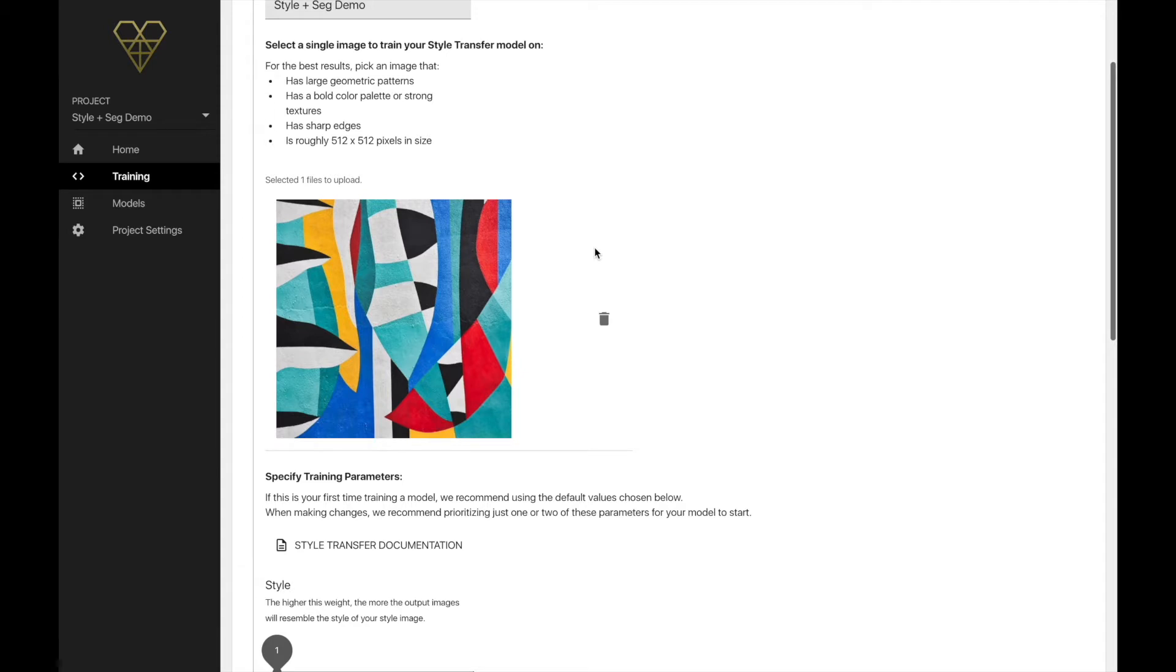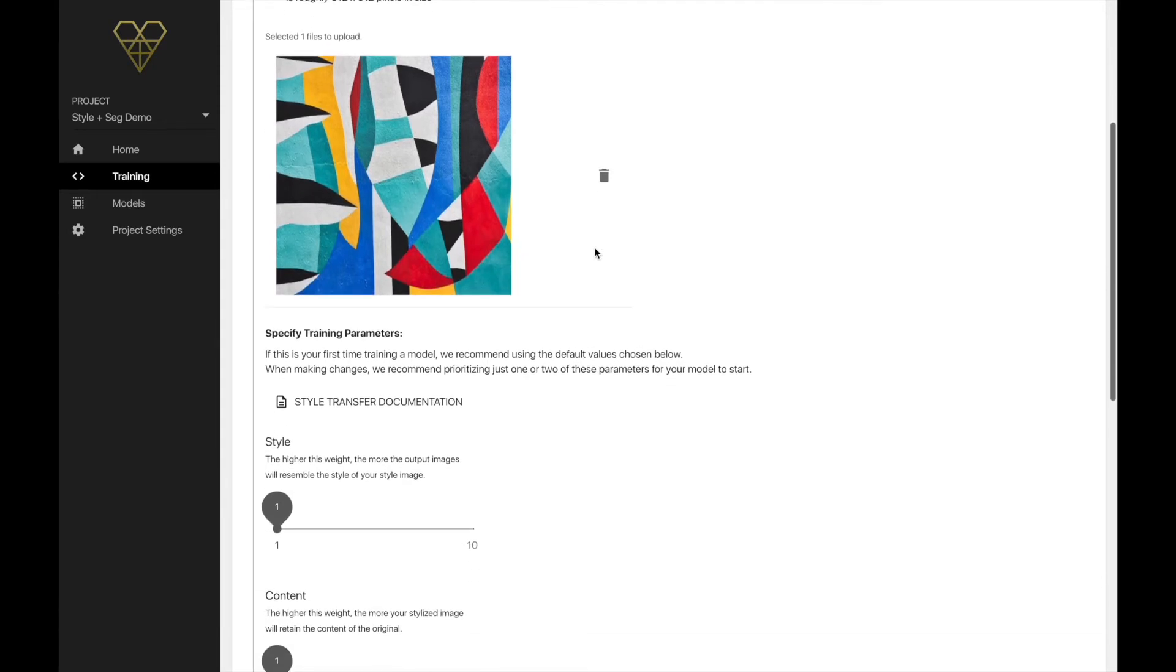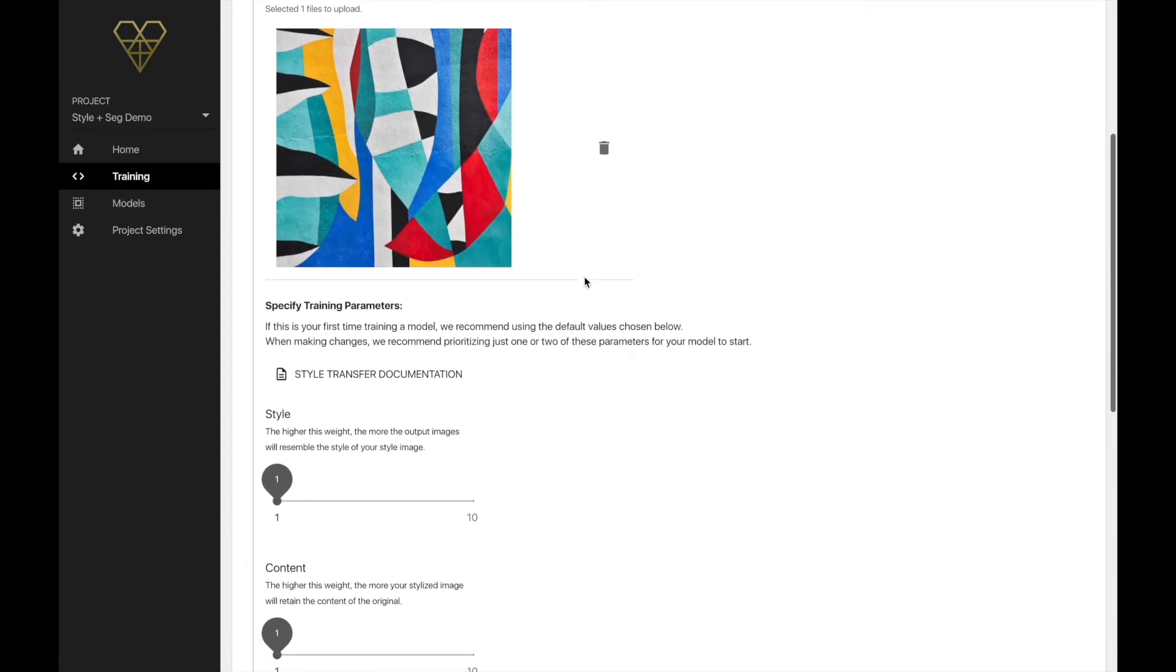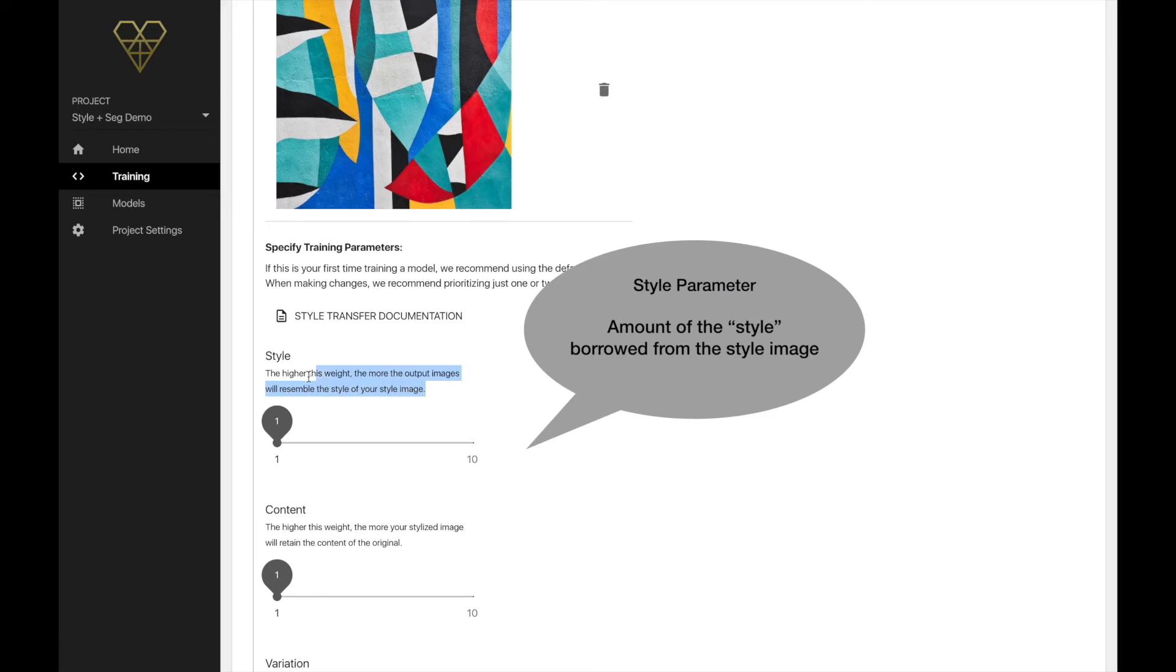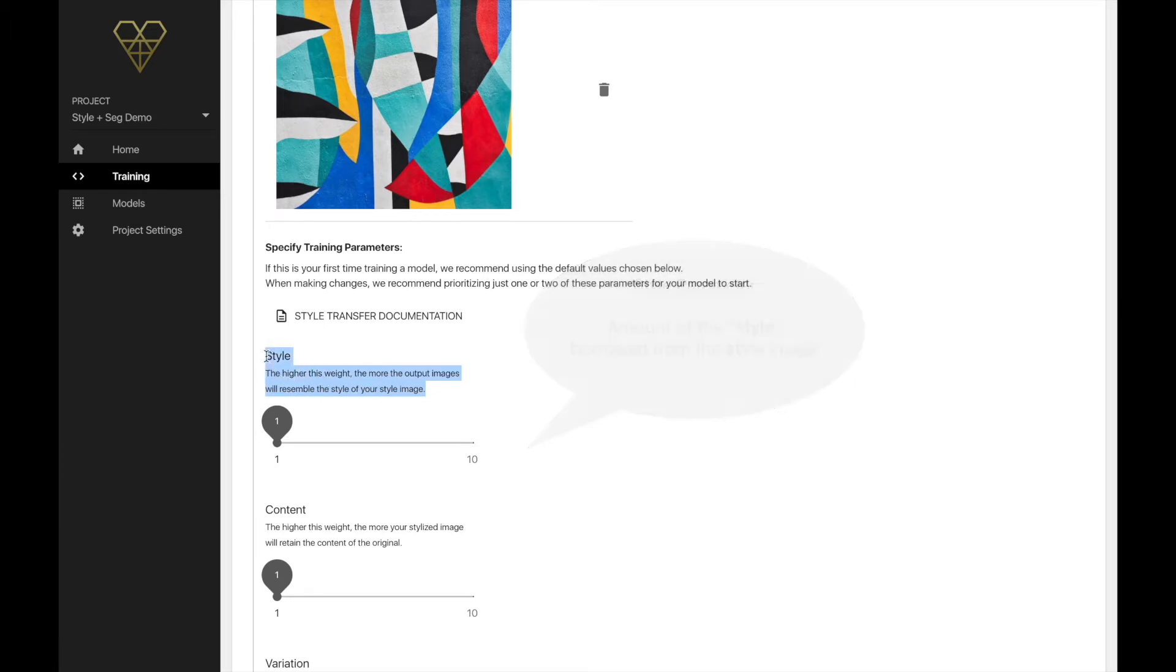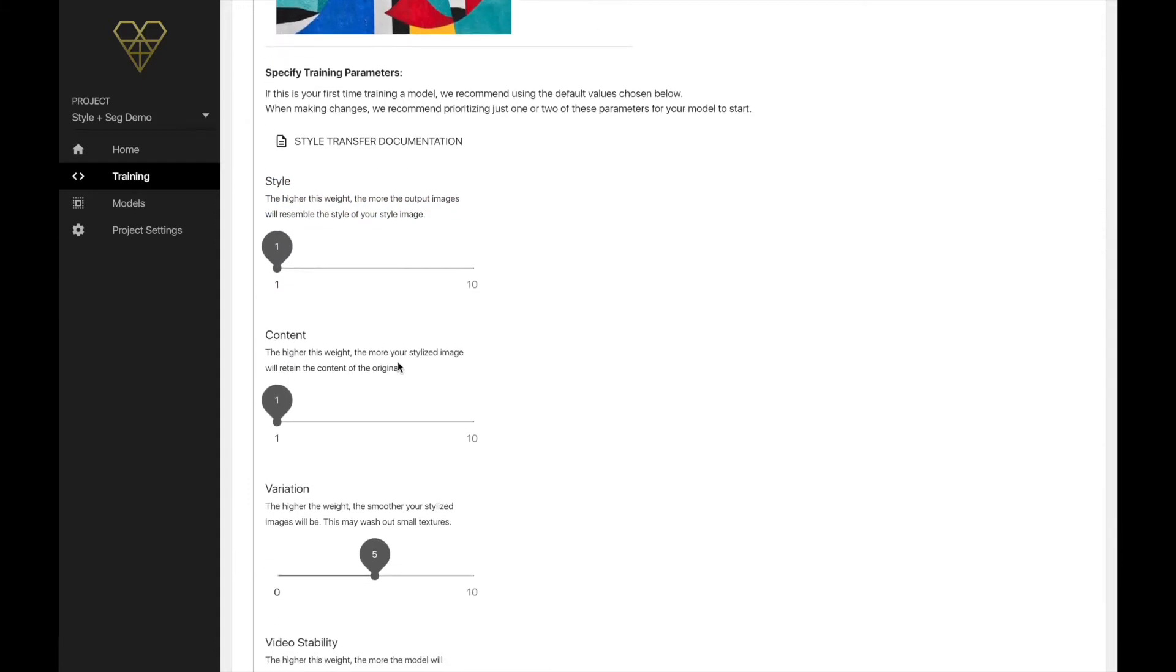Next, we'll want to tweak these adjustable parameters that you see here to our liking. Again, there's more info in the link in the description below, but here's a really quick look at the four sliders. The first is style. This slider controls how much of a style is borrowed from the style image we just uploaded. The higher this number, the more stylized your output images and videos will be.